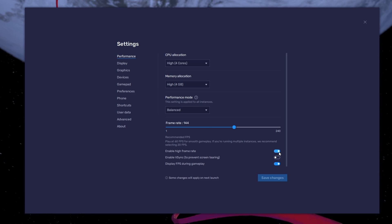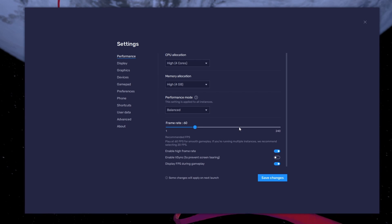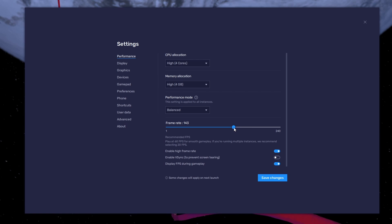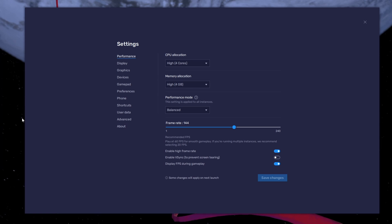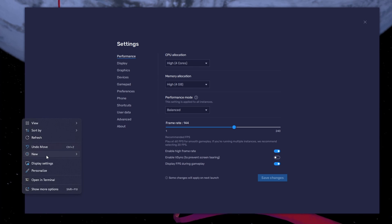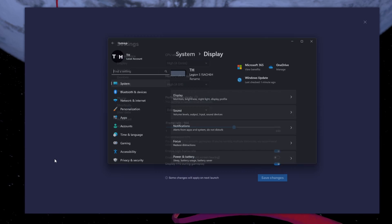I prefer to enable the High FPS option and set the frame rate of the emulator according to my screen refresh rate. If unsure about your refresh rate, right-click your desktop and select Display Settings.